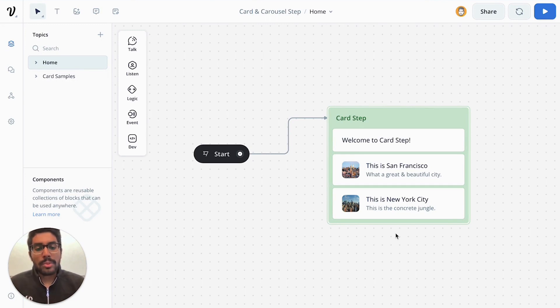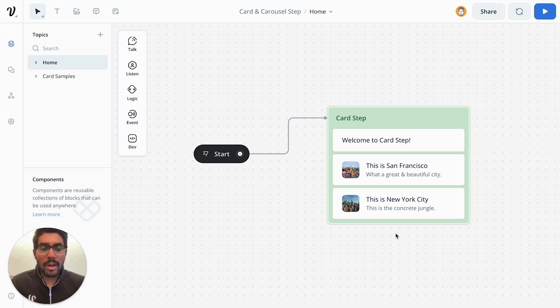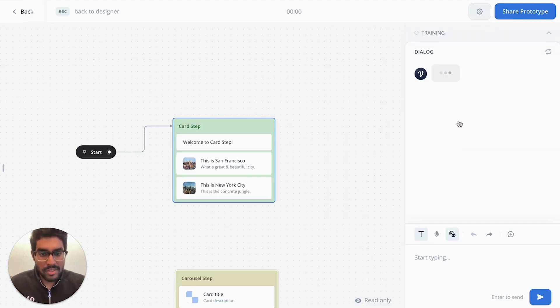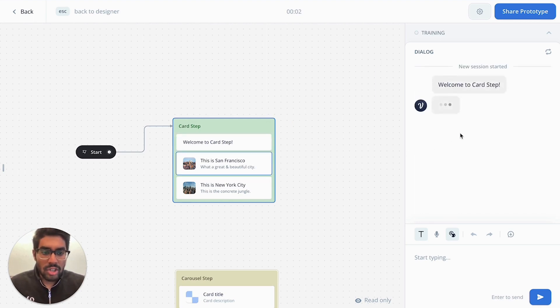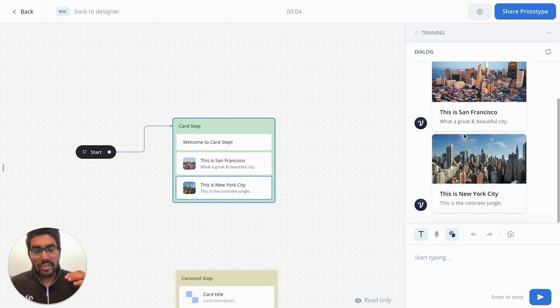In our previous video we talked about the card step and how you're able to present rich pieces of media information in your chatbot conversations using cards. Now if you remember from our previous video, if we've played this specific card step with multiple cards, you can see that each card that shows up comes in a linear fashion row by row.